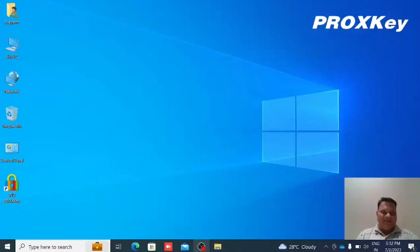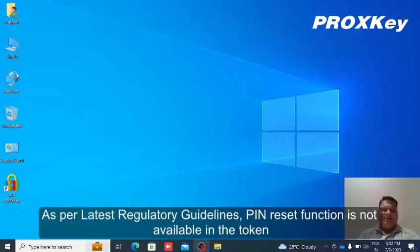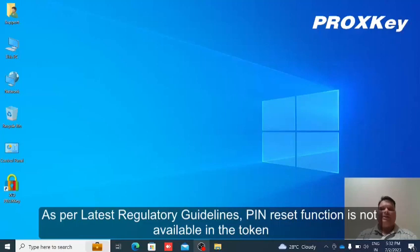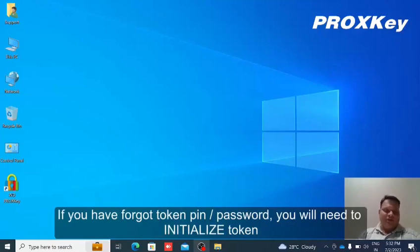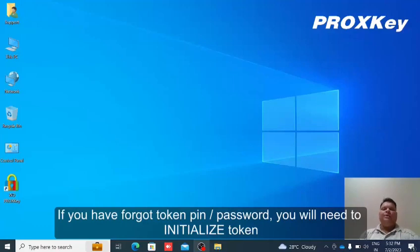Hello everyone, as per the latest regulatory guideline, functionality to reset and lock tokens is not available in the token. For the reset or unlocking of the token, the user must initialize the token.